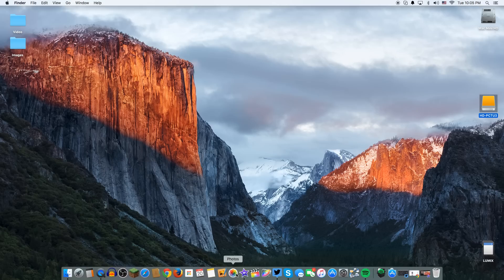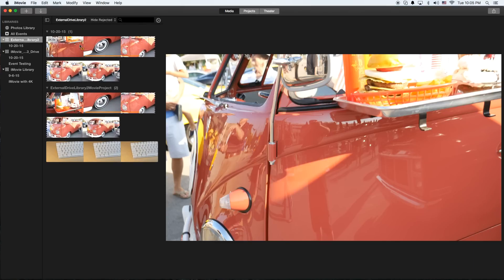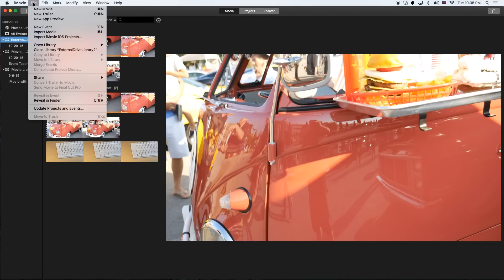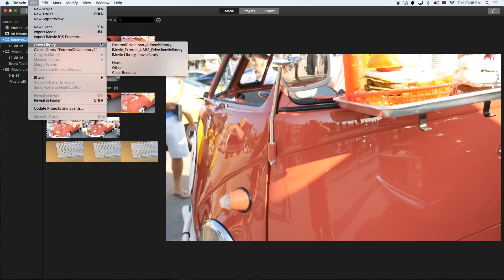Here we go. We're going to open up iMovie. It's very simple. You go to File, you go to Open Library, you go to New.